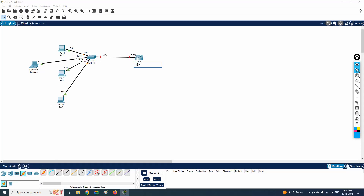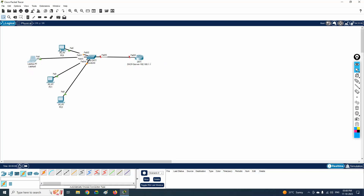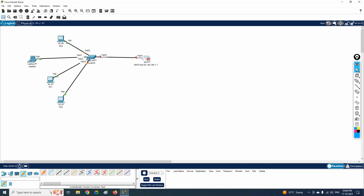This router acting as the DHCP server will have the IP address 192.168.1.1. We need to learn how to configure it so that the router assigns IP addresses automatically to all our end devices.